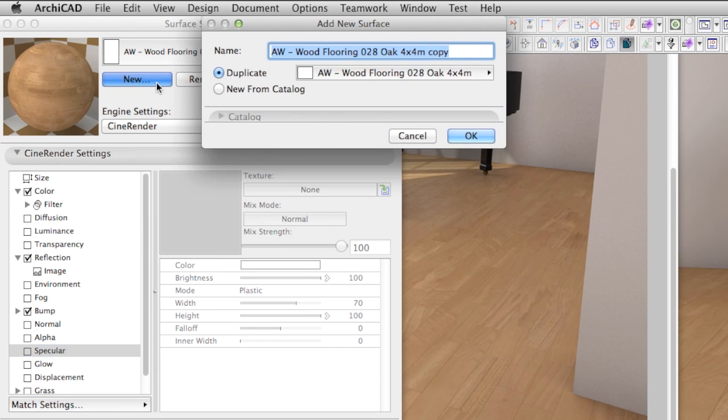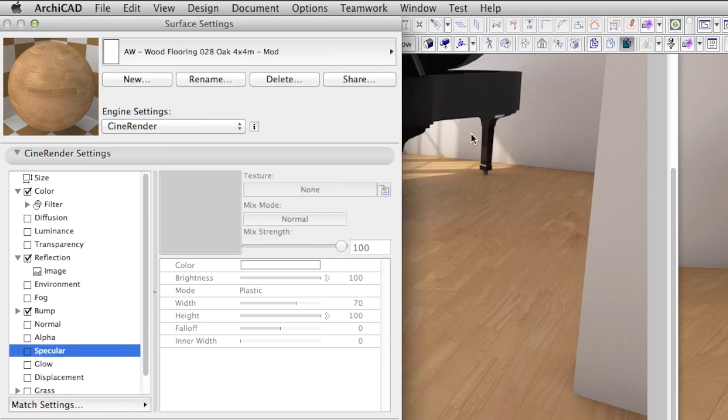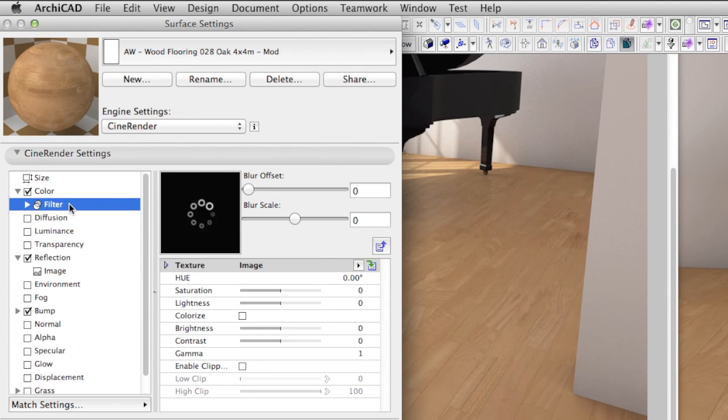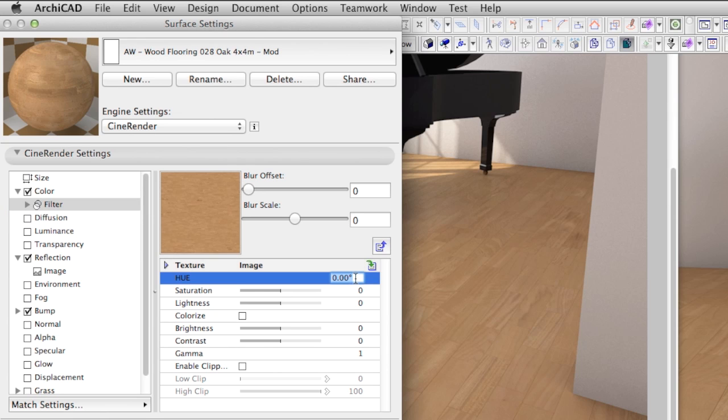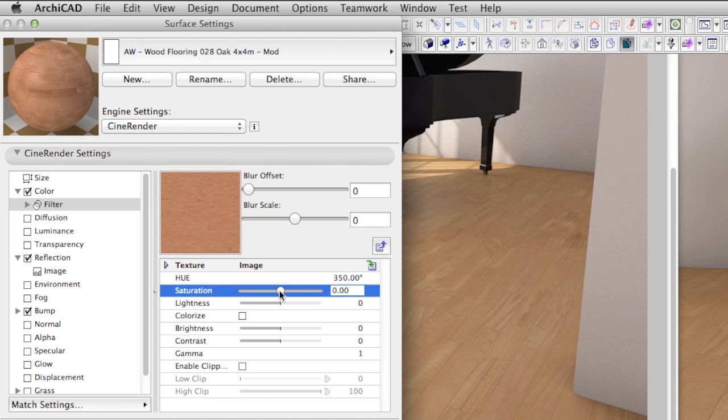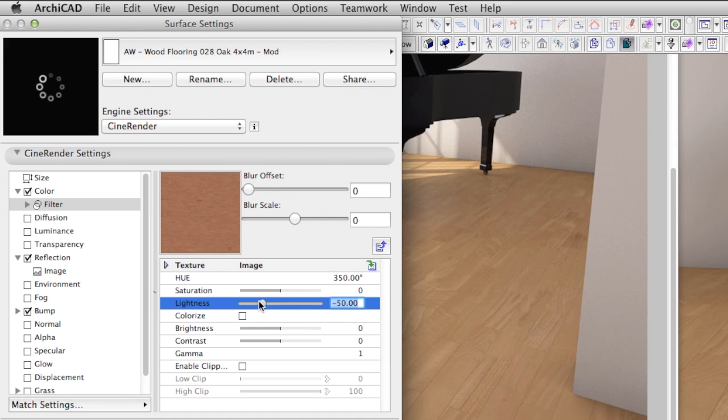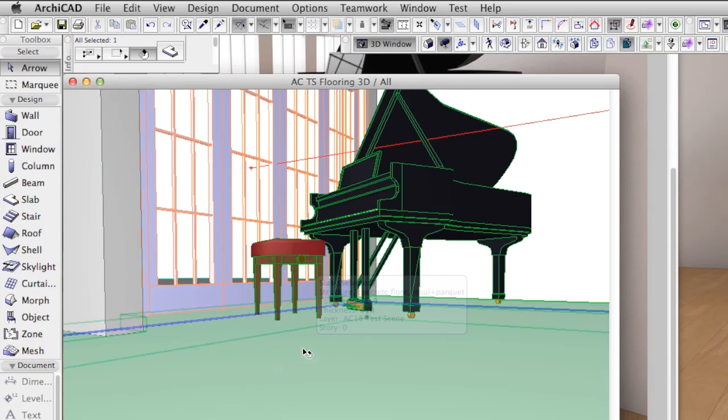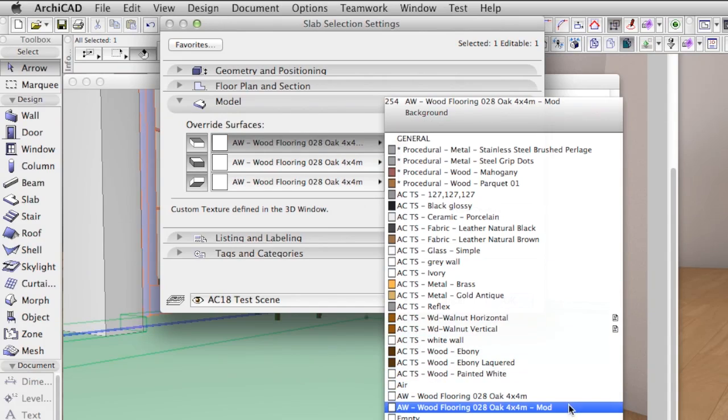In addition, we will create another version of this wood floor surface with a slightly different color. To achieve this, let's duplicate the surface material. I am sure you remember the filter that we started with. All the settings here are the default values. We want a slightly more reddish floor. For this, we set the Hue value to 350 degrees. If you want, you can also change the brightness and other properties with these sliders.